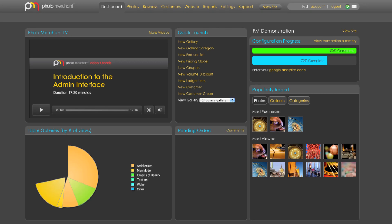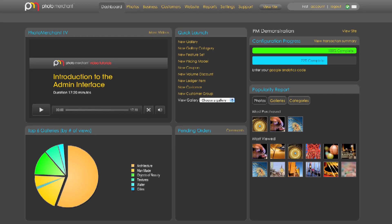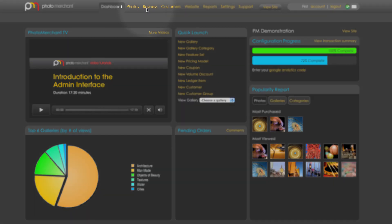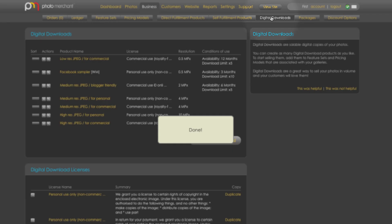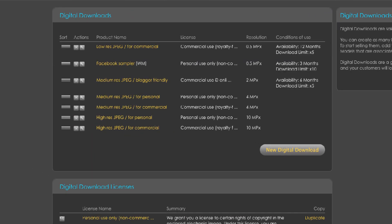Now let's go into the application interface and set up a customized digital product of our own. In the business tab you will now see a new digital downloads tab. This is where you will create and edit your digital download products. The top panel shows us the current products that are available, and we've created seven default products to get you started, but we do encourage you to either customize them or create new products from scratch.